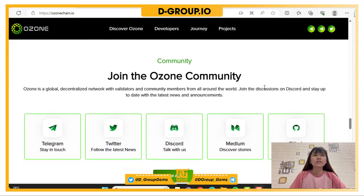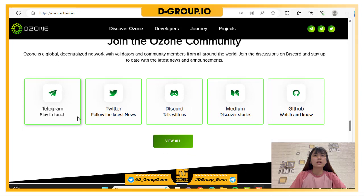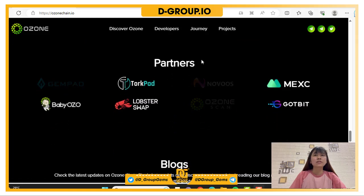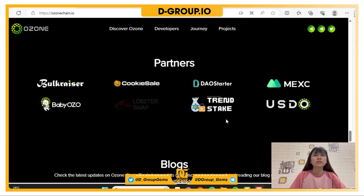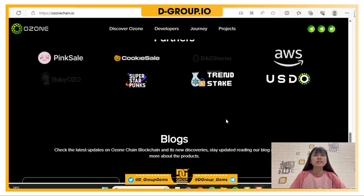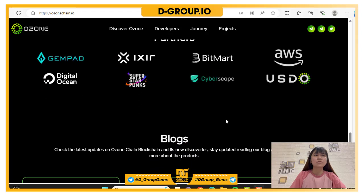You can join the OzoneChain community via Telegram, Twitter, Discord, Medium, GitHub, and more. There are also some partners of OzoneChain, including CookieSale, PinkSale, BitMart, and others.